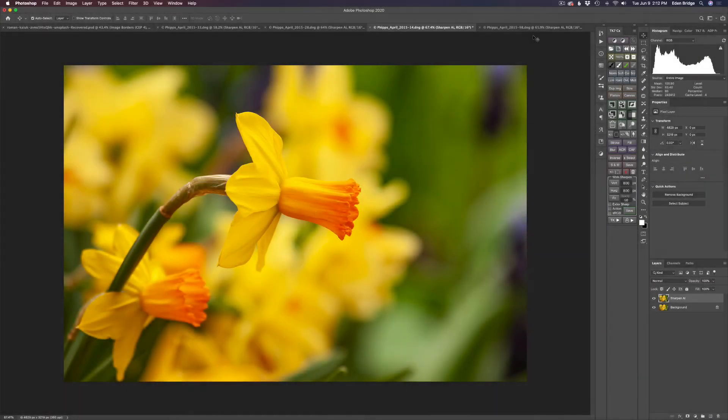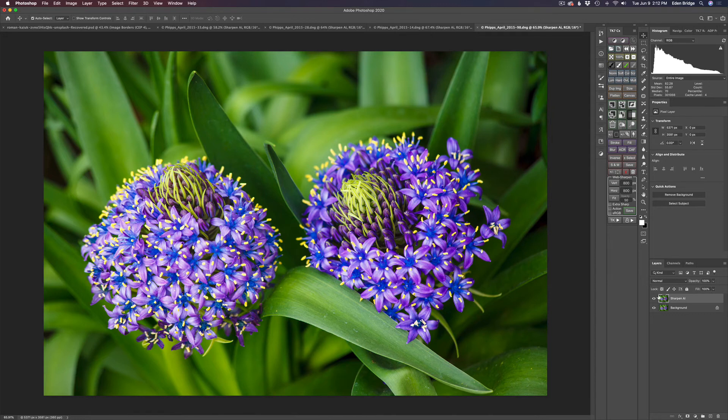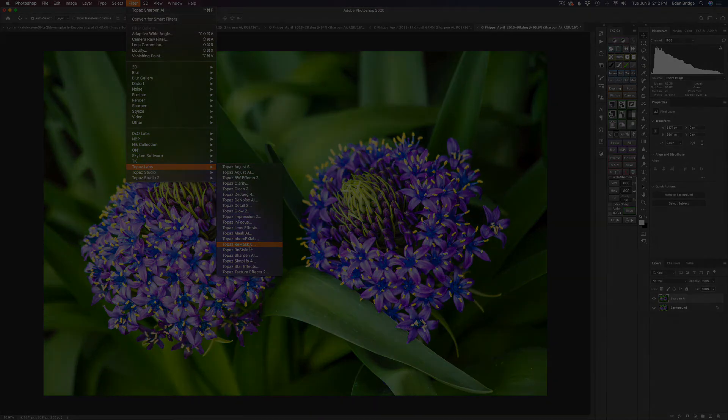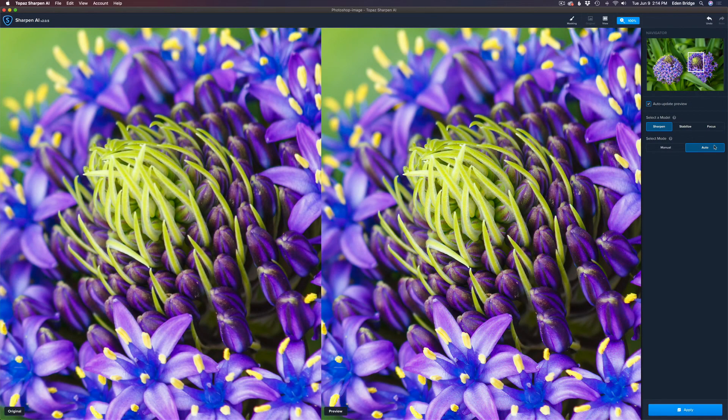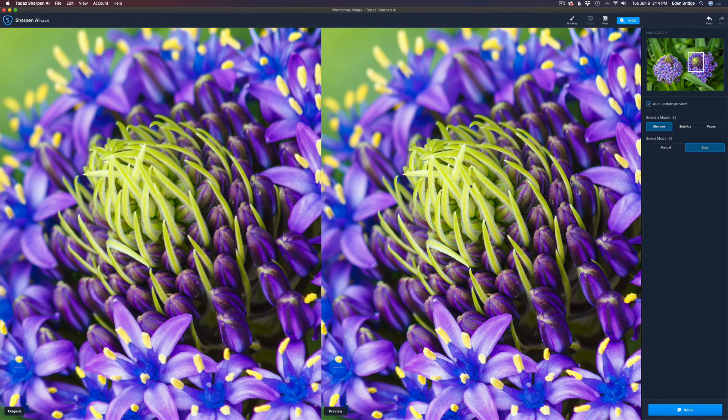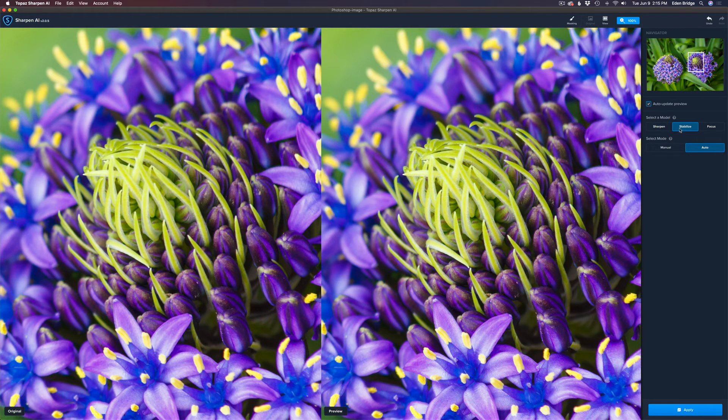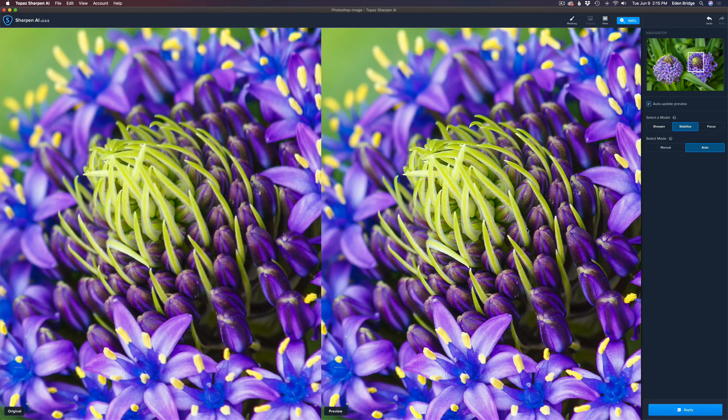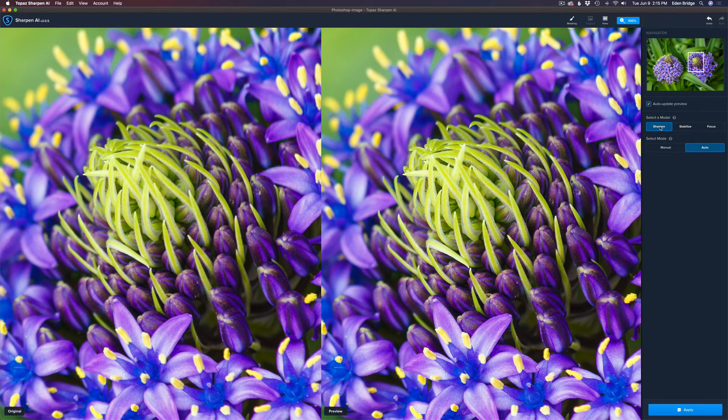And now for our final image. I really love these flowers here. They look really cool. Again, the background's duplicated. I renamed it Sharpen AI. We're going to go ahead and launch Sharpen AI. We're in the sharpened model here, set to auto. And if you compare the left to the right, the right looks good. It looks sharp, but don't be fooled. Let's click on Stabilize and see the difference here. Now look at that. Let's compare it to Sharpen. Here's Sharpen. Looks pretty good, but now compare it to Stabilize. Look how much sharper that is. It's truly amazing.